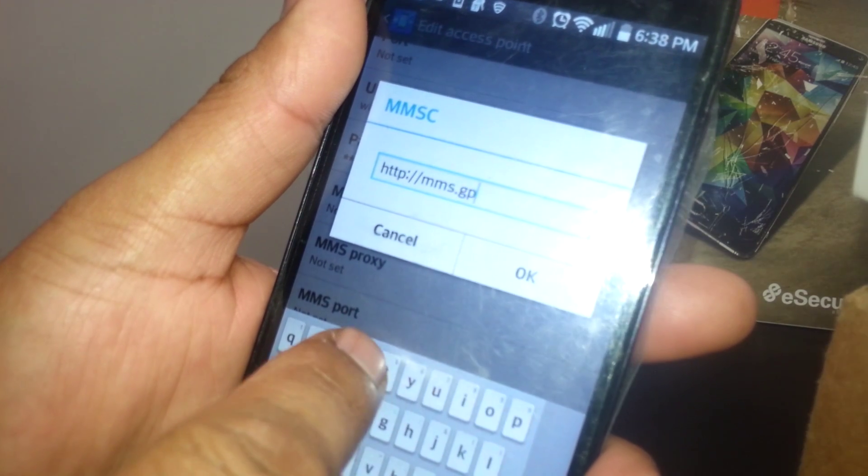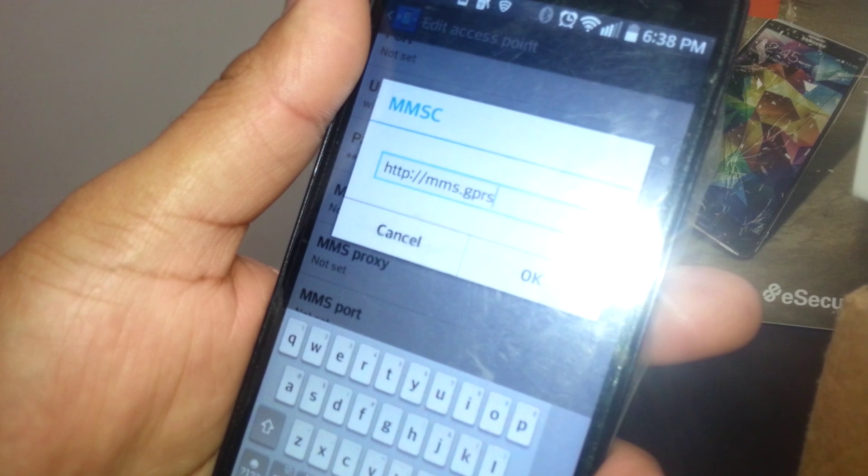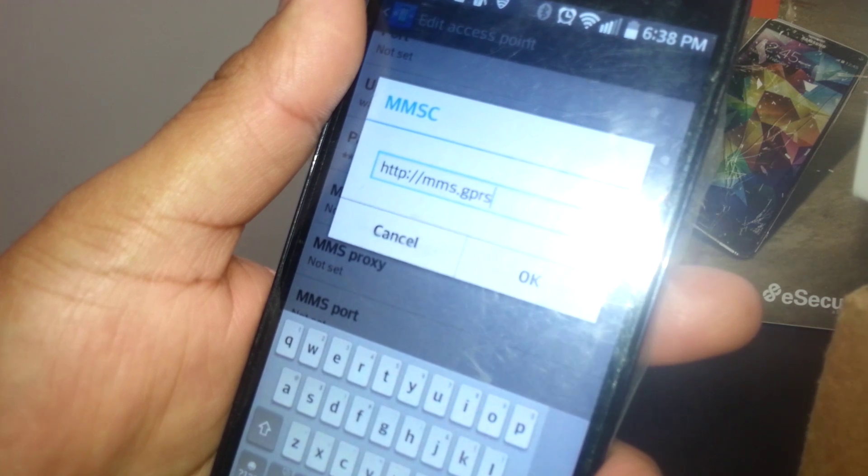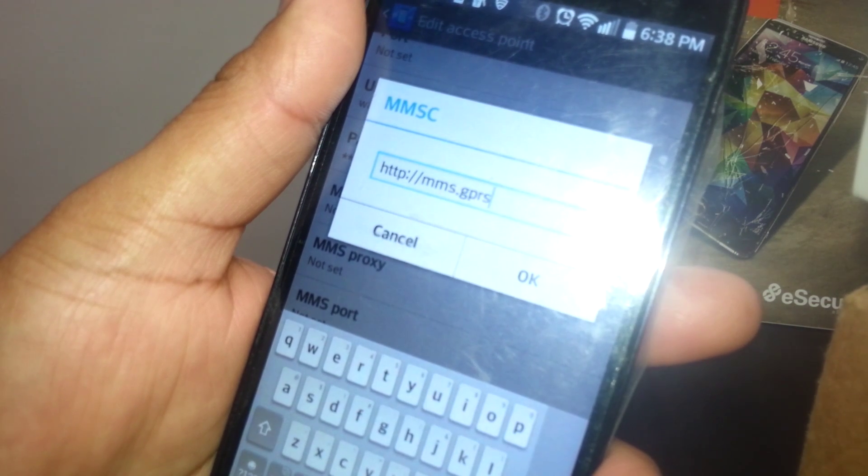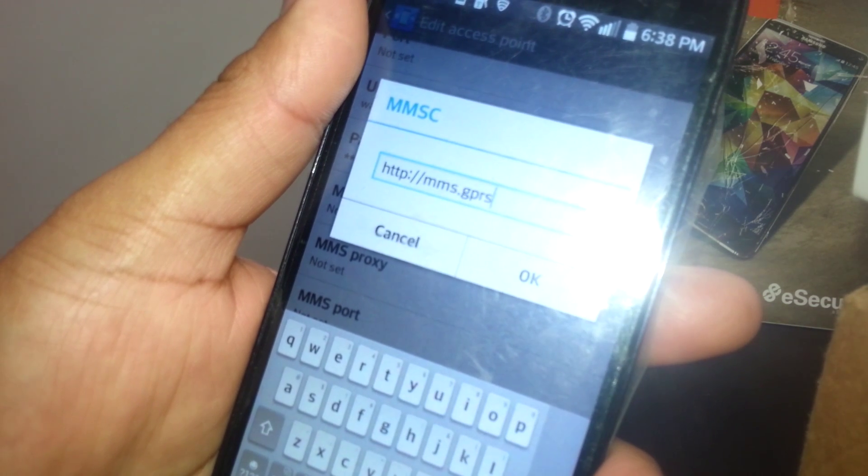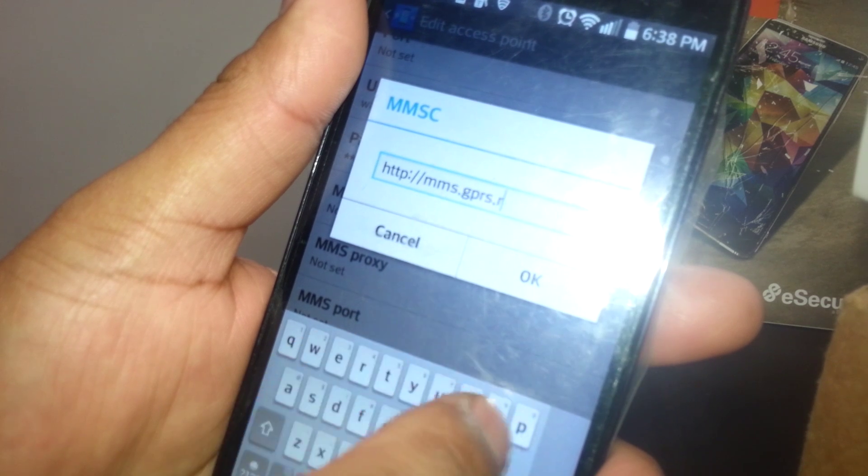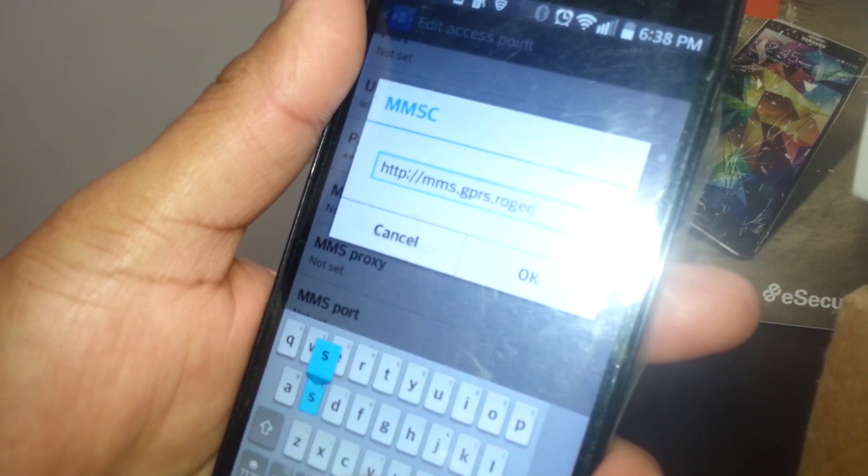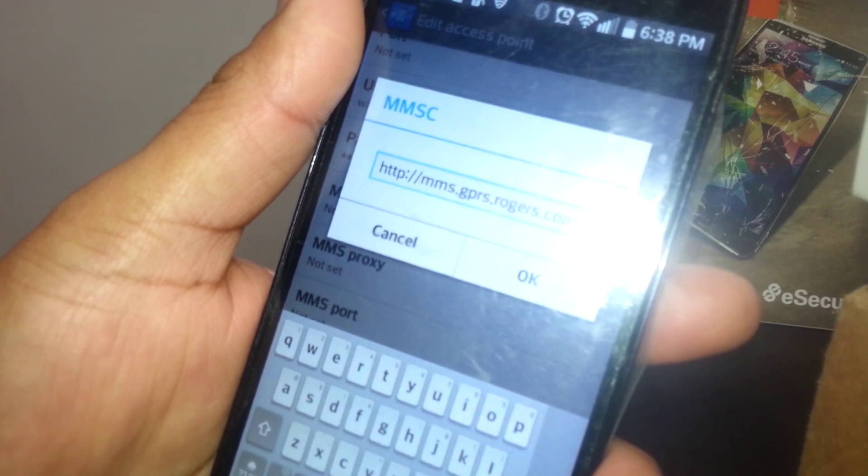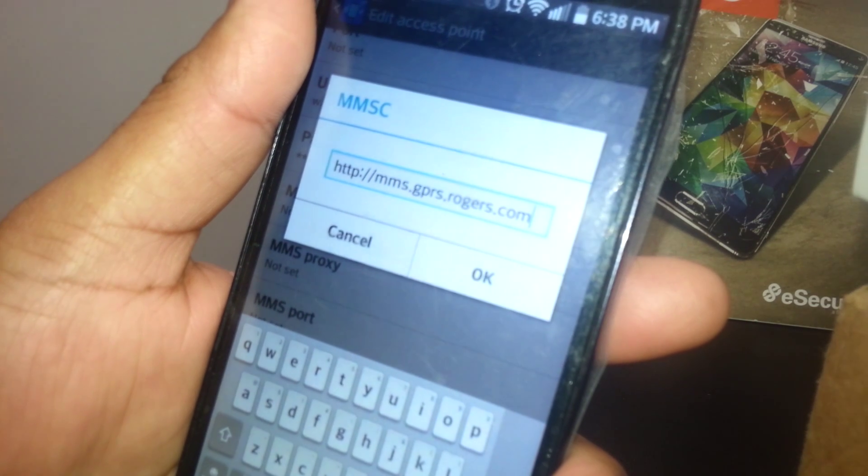.gprs.rogers.com. So that will be the address for the multimedia message. Just hit OK to save it.